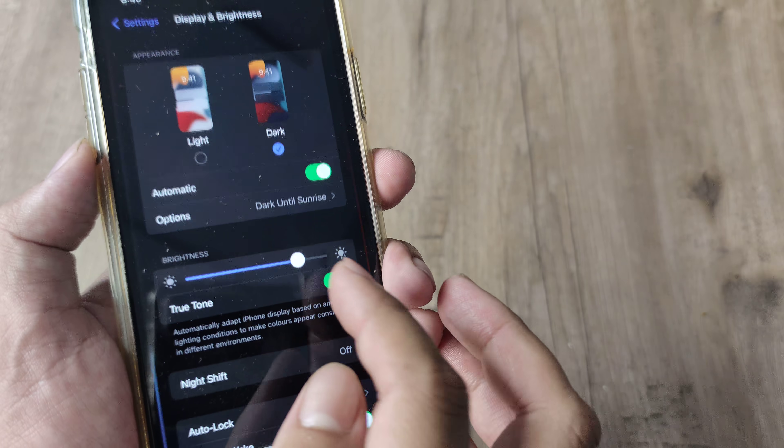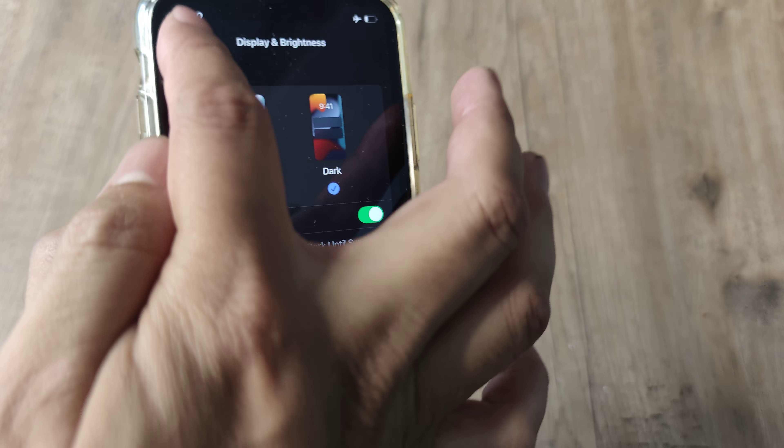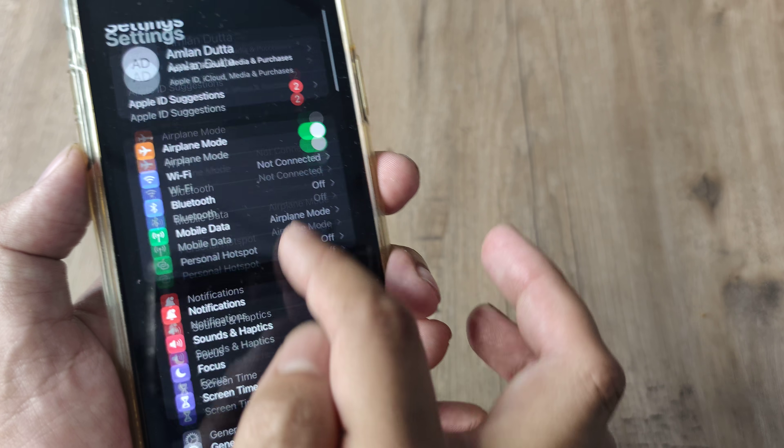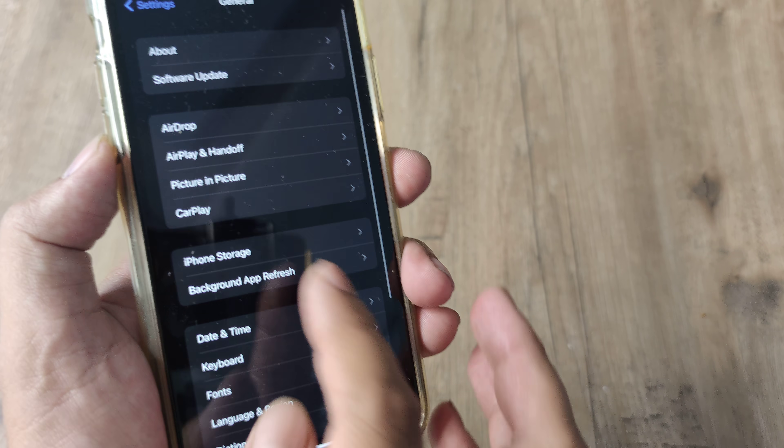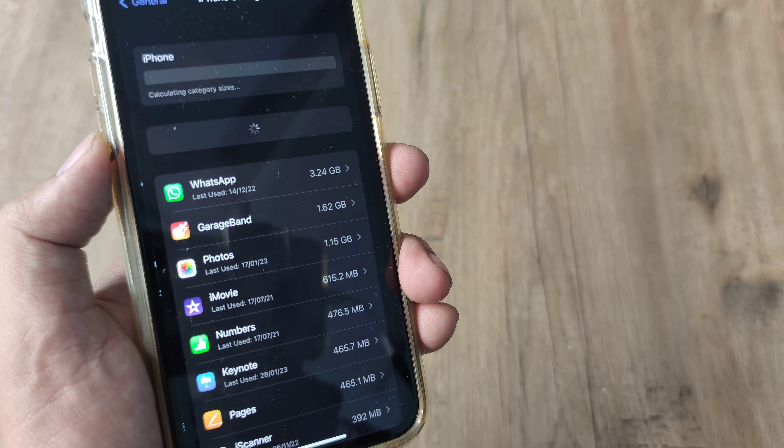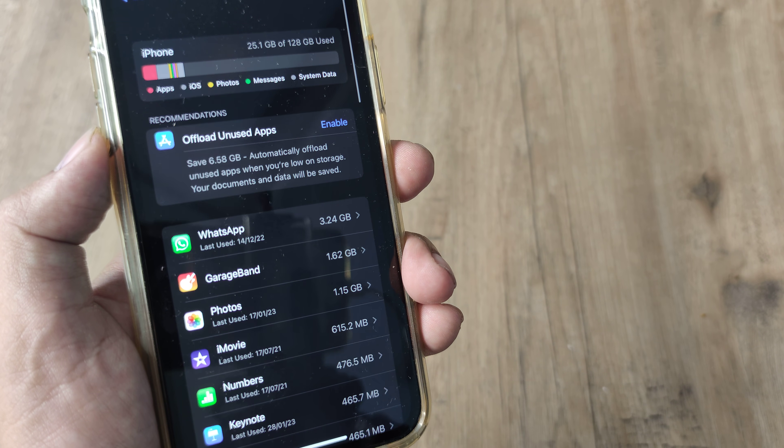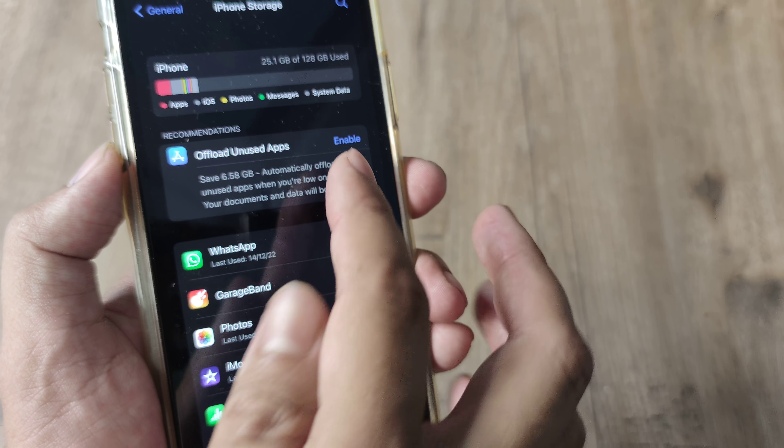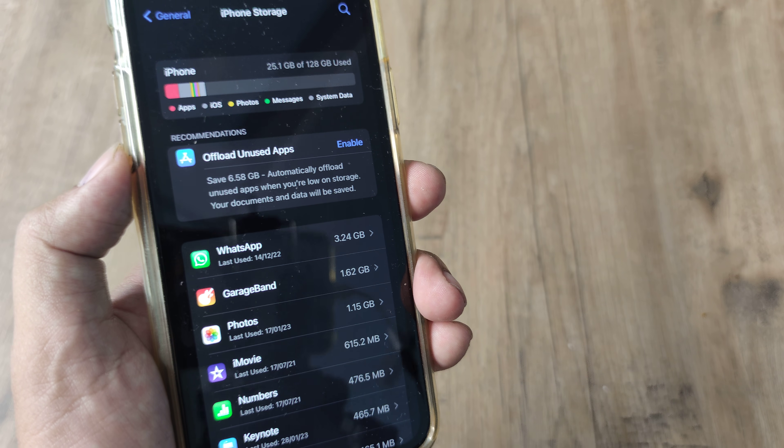I head towards the iPhone settings. Inside settings I scroll down until I see General. I head towards iPhone Storage. Now you'll see right at the top it says offload unused apps.